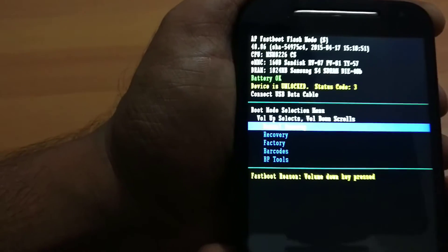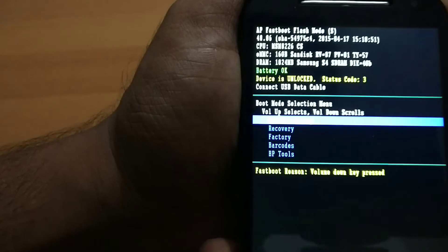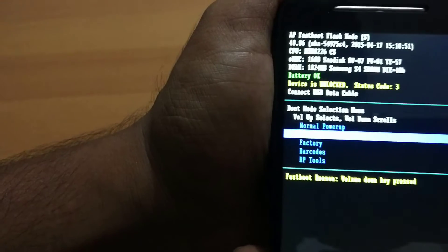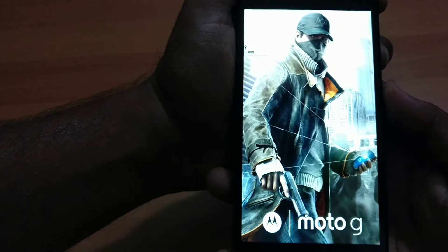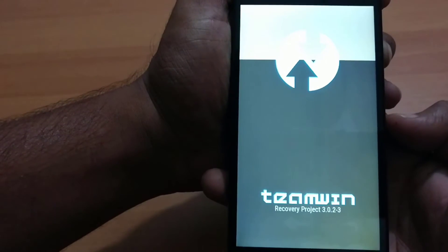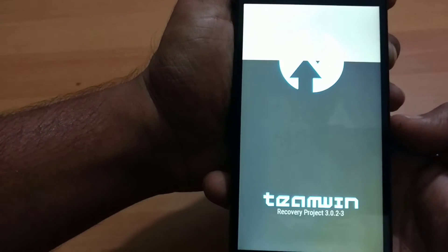Make sure you have above 50% battery. To go up and down, use the volume down key, and to select, use the volume up key. I am going to Recovery — pressing the volume down key. I have entered Recovery and pressing volume up key to confirm. Now I have entered Recovery.